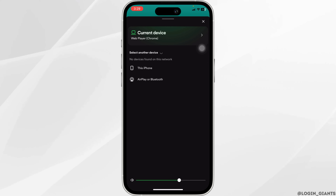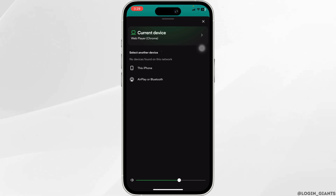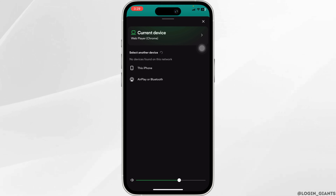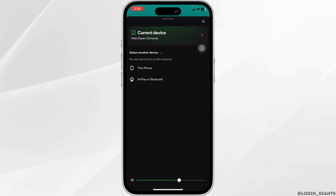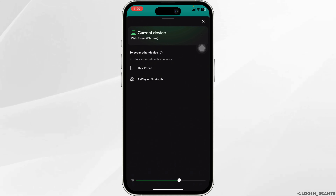In order to be able to play Spotify on different devices, you have to be logged in with the same Spotify account on the other device. Now you have to click on the device on which you want to play this song.